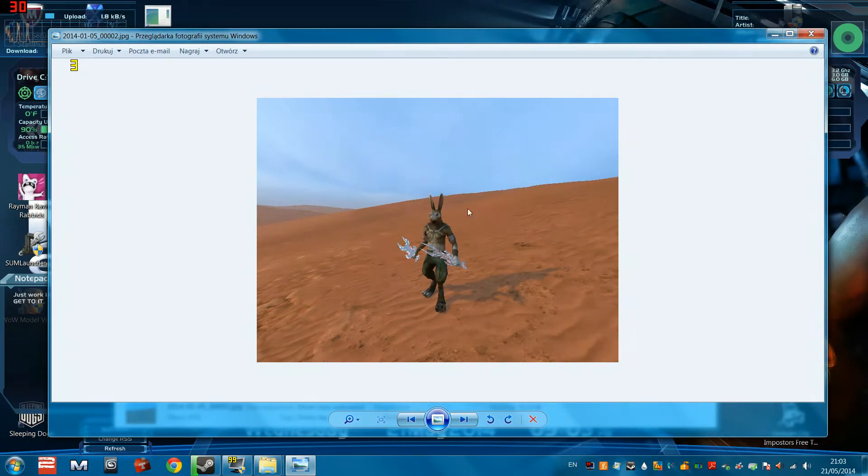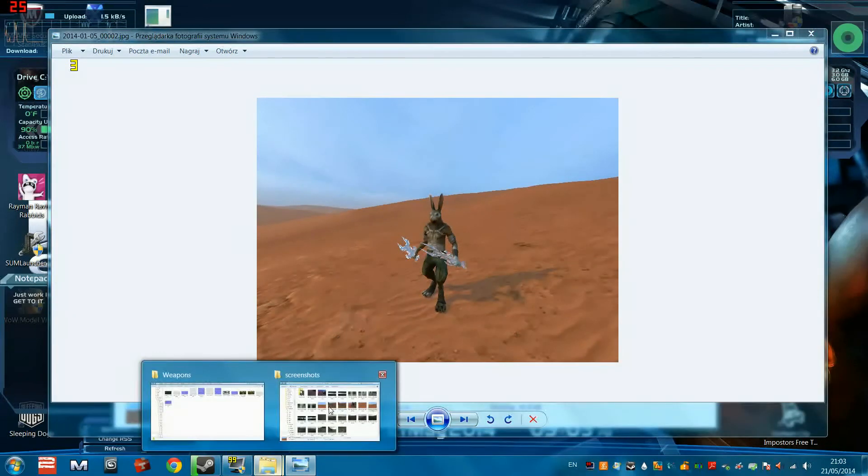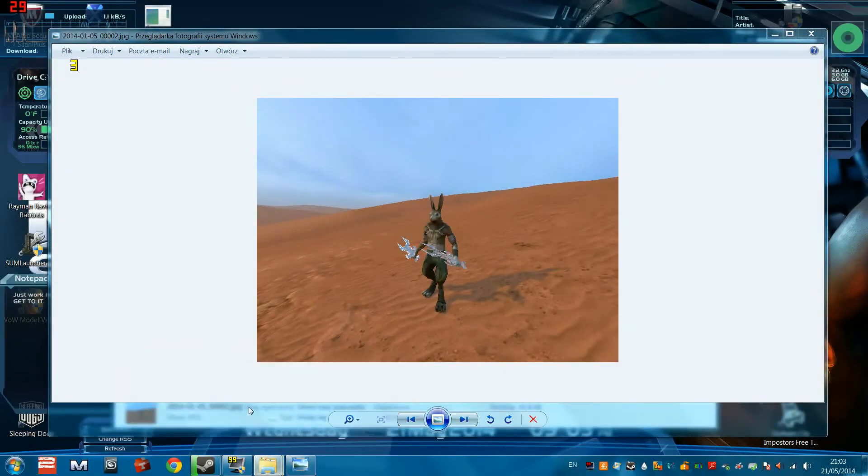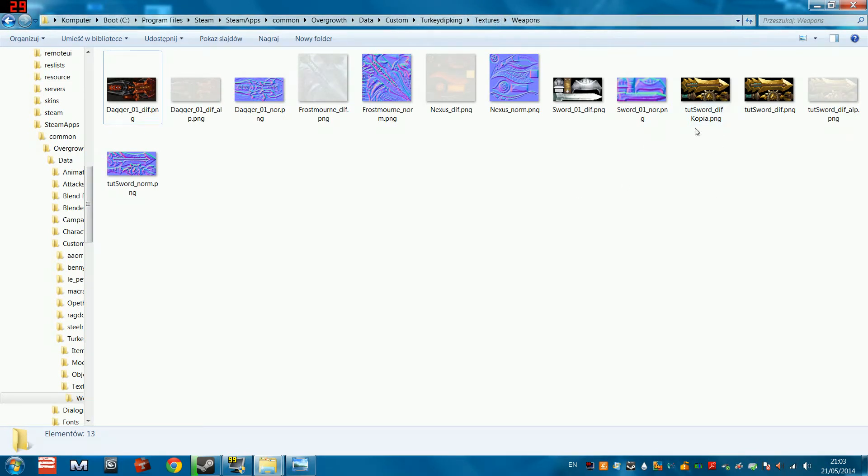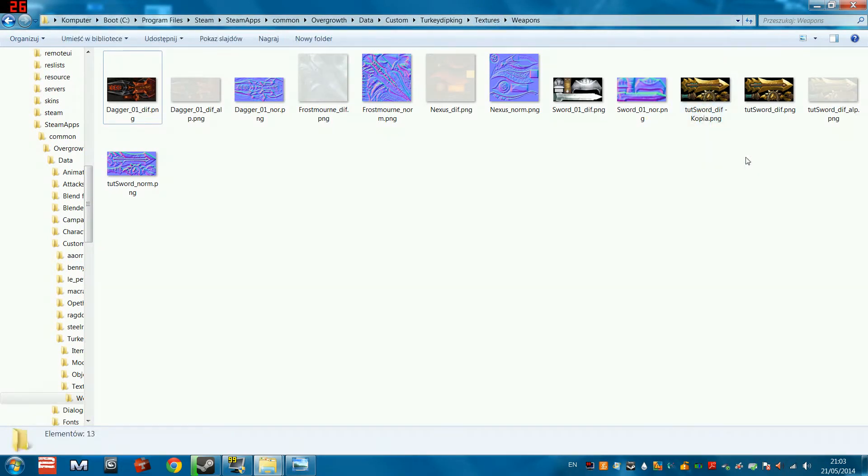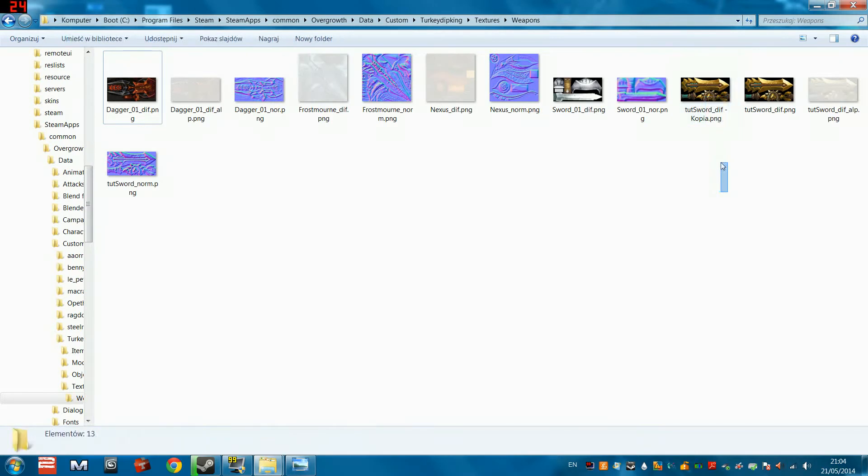Now it's actually surprisingly easy. All you have to do is, if you remember in the tutorial we had our data custom turkey div king textures folder, right? And we were working on the tutorial sword, and we had the diffuse and we had the normal map textures. Literally all you have to do is take the color texture, whatever it's called, take the color texture.